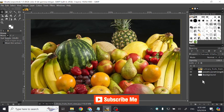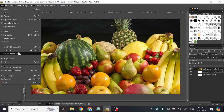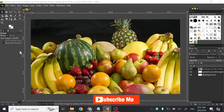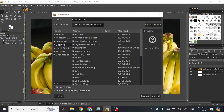Hello guys, today in this video I will show you how to export an image as JPG in GIMP. Click on File, click Export As, now enter the name of your image and just change the extension to JPG.